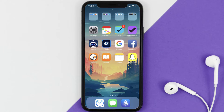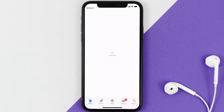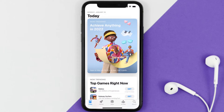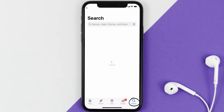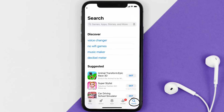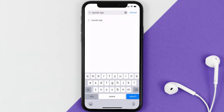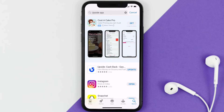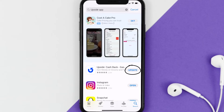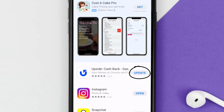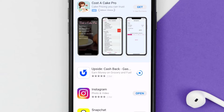Open up the App Store on your device and then tap on the search icon in the bottom right corner. Search for the Upside app, and if you see an Update button right next to the app name, simply tap on it to make sure you're running the latest version of the app.